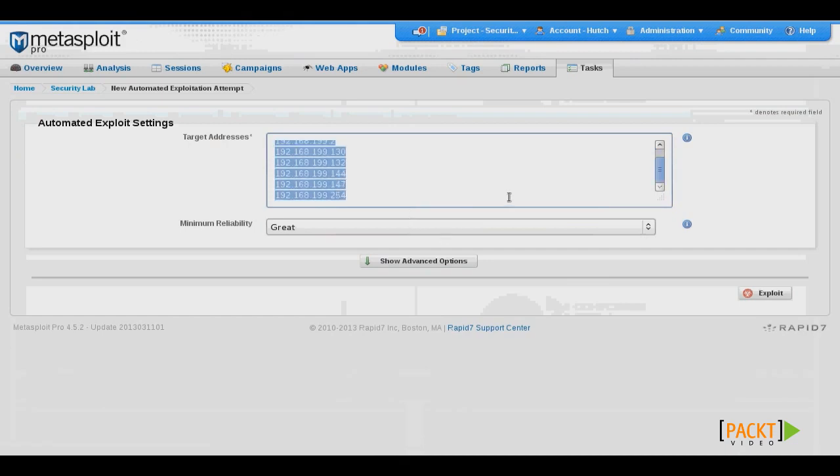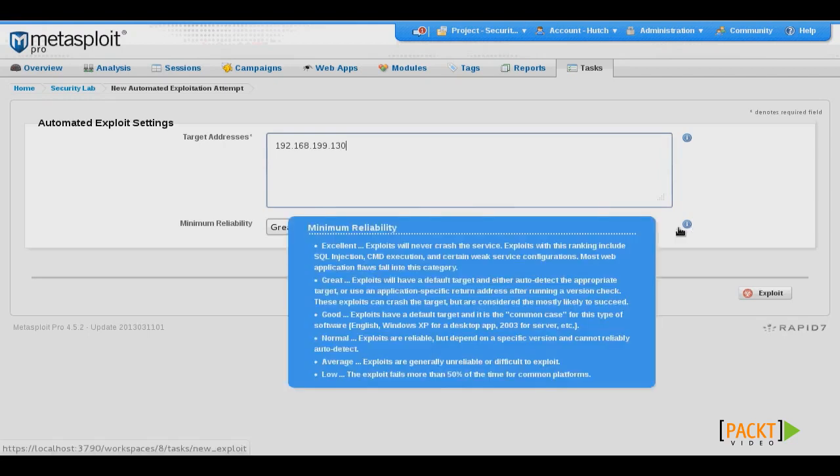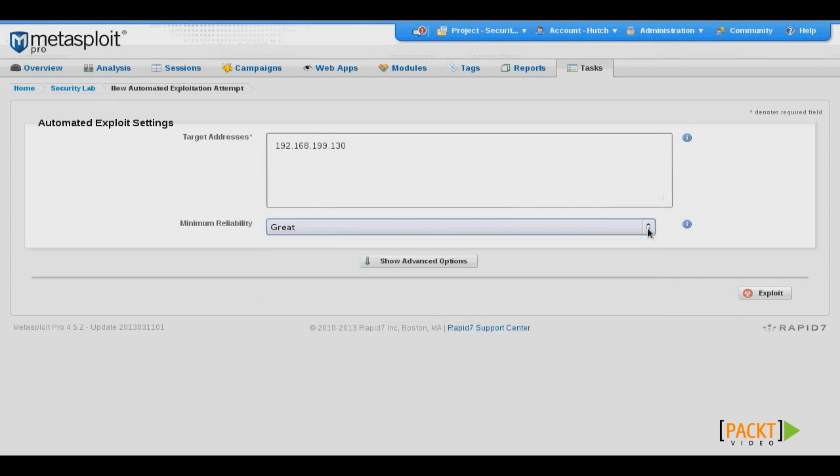We can also define the minimum reliability rating. Now, reliability rating is basically going to specify to what extent the exploit is safe to run on a production system, and indicate whether it's likely to fail or crash the target system or applications running on it. Once we've set that, we can click Exploit to start.